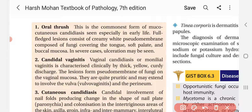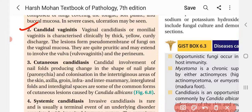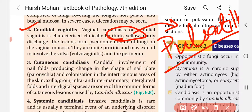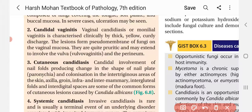Next, we are talking about Candida vaginitis, which is an important topic in obstetrics and gynecology. Monilial vaginitis is characterized clinically by a thick yellow curdy discharge. The lesion consists of a pseudomembrane of fungi on the vaginal mucosa, similar to oral thrush affecting the mucosa. The lesions are quite pruritic, and may extend to involve the vulva — called vulvovaginitis — and the perineum.